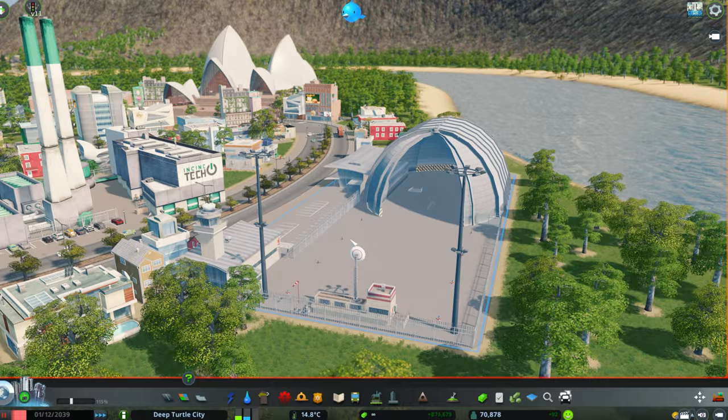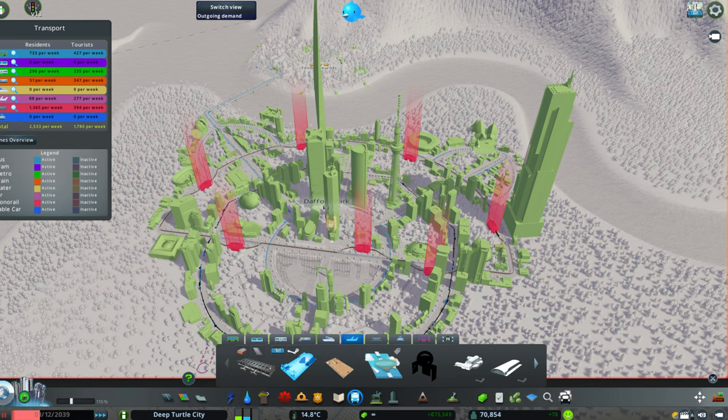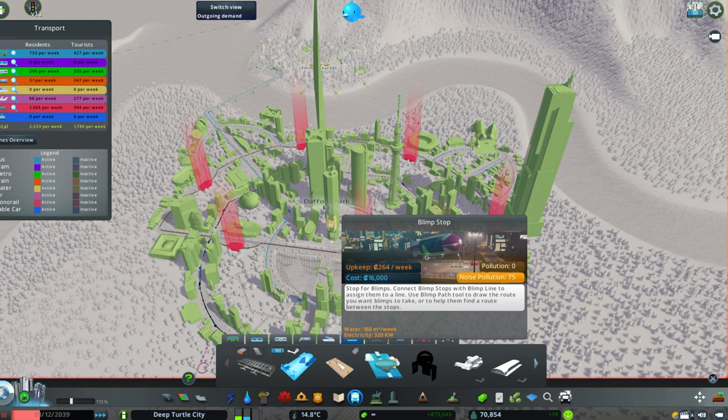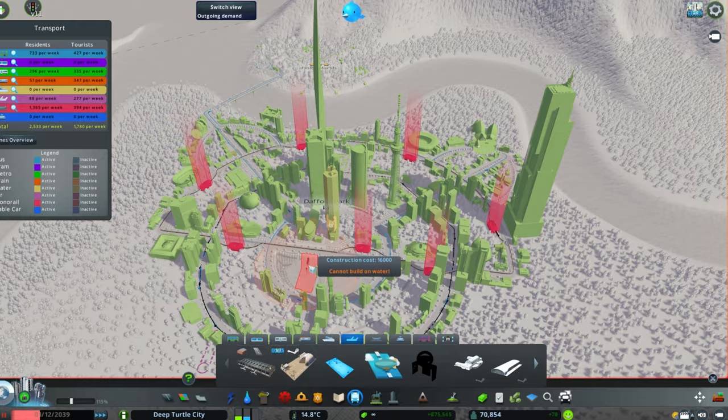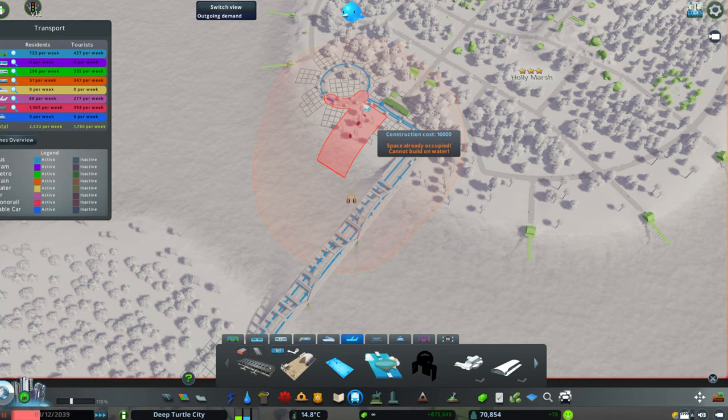Now the second thing to do is create the blimp stops. We can create as many blimps as we want, and they basically will be placed in different parts of the city. The blimps will stop right there, taking off the citizens and leaving the citizens. So in this case I will place one blimp right next to the park. Now let's leave it here for example.